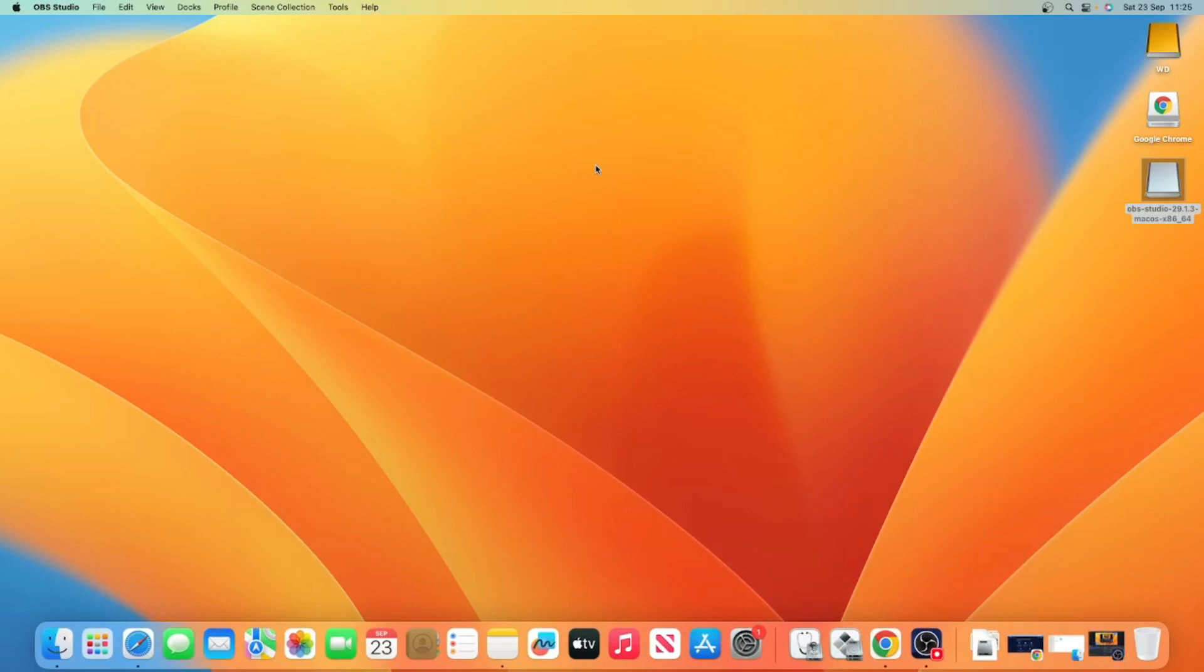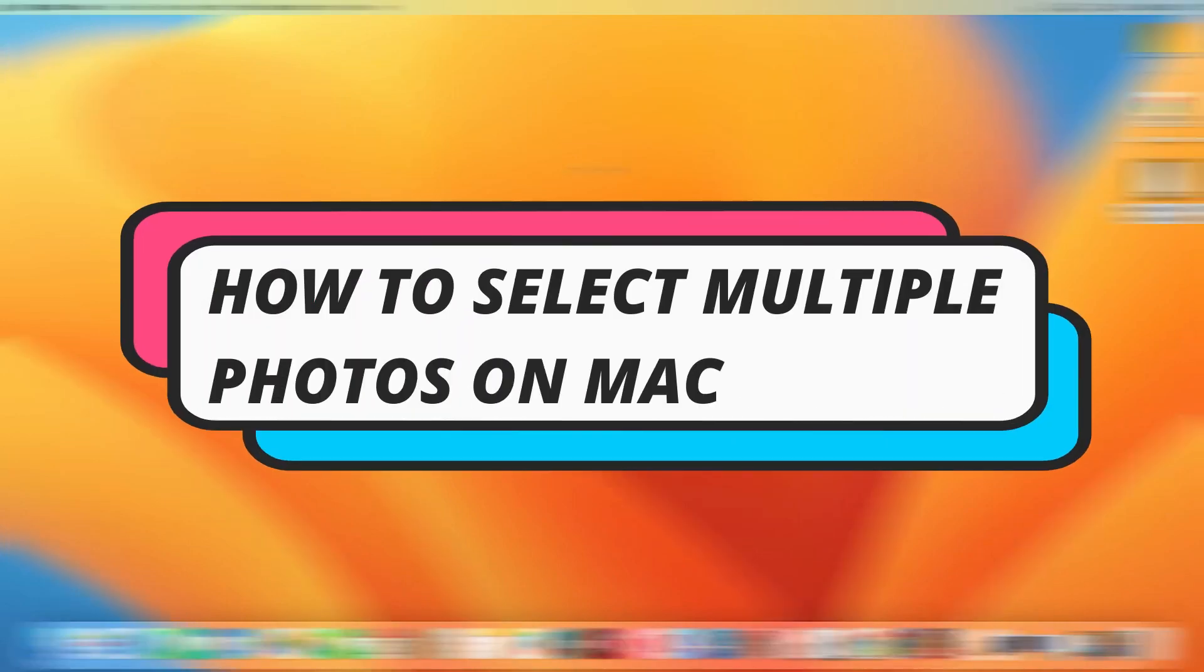In this video, I will show you how to select multiple photos on a Mac. So let's jump straight into it.